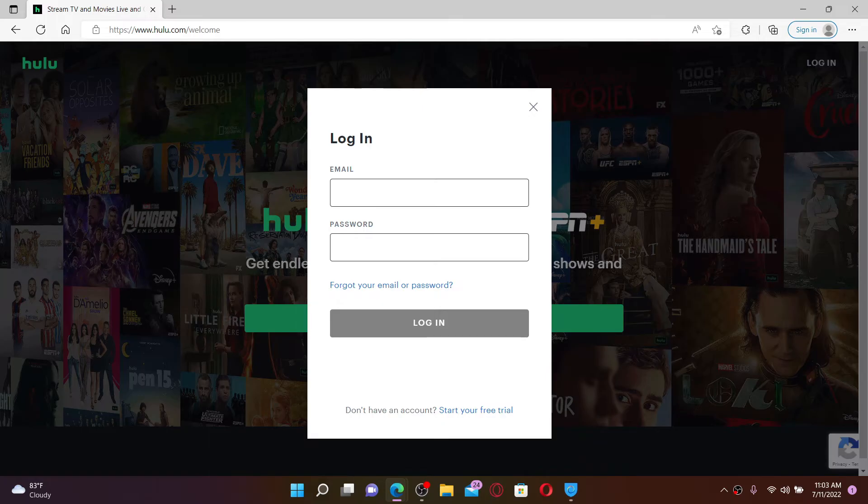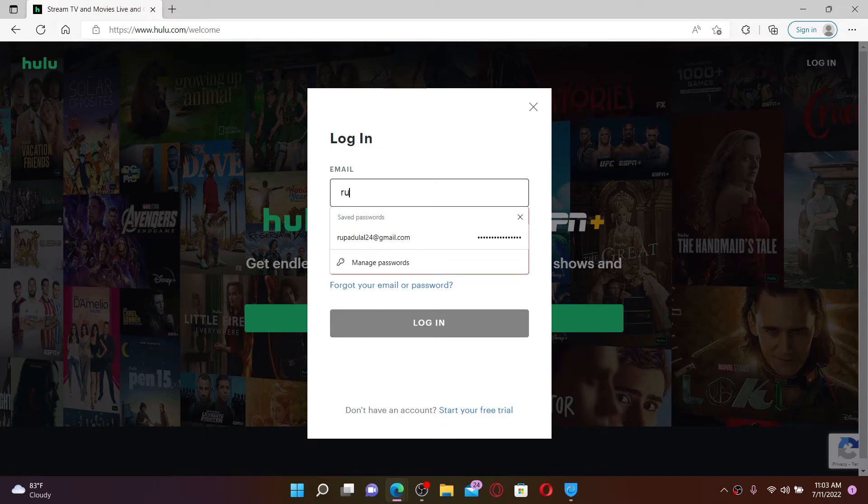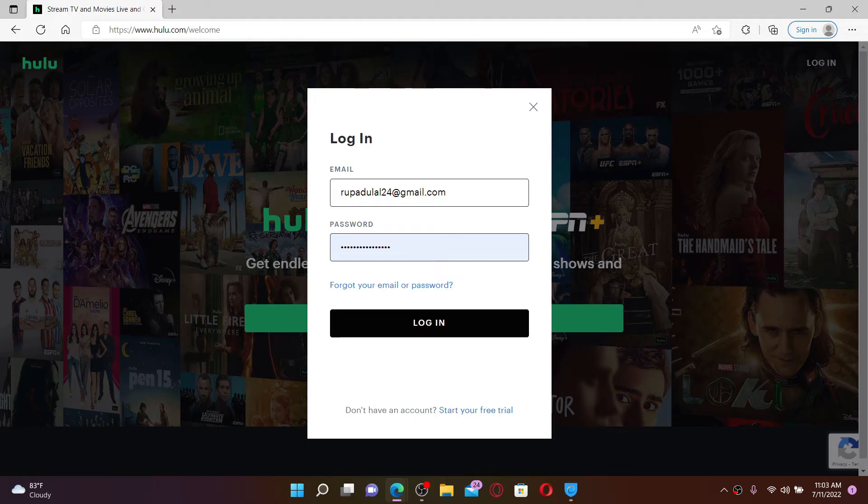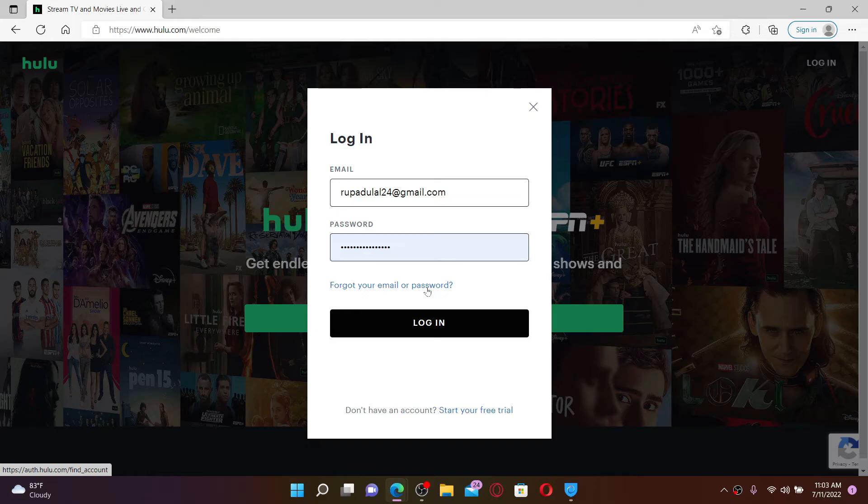Head over to the first field and type in your email address. Once you do that, head over to the password field and type in your password correctly as well. In case you don't remember your email or password, click on the 'Forgot your email or password' link and follow the on-screen prompts to recover them.